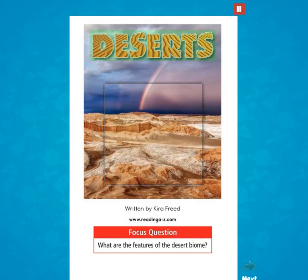Deserts. Written by Kira Freed. Focus question: What are the features of the desert biome?